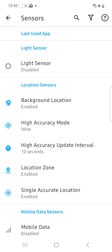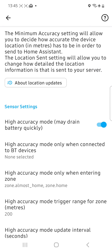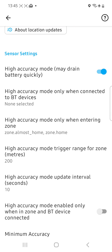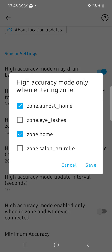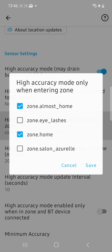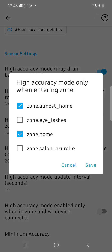We're going to go back to the background location section and switch on high accuracy mode. You'll see there's a section that says 'high accuracy mode only when entering zone' — click on that and select the zones where you want high accuracy mode to activate. In my case I've got an 'almost home' zone, which tells me when my wife is close to the house so I can let the dogs in or switch on the outside light. That's important — if you don't use zones, switching on high accuracy mode will drain your phone's battery really quickly. This way it only activates high accuracy when zones are involved.